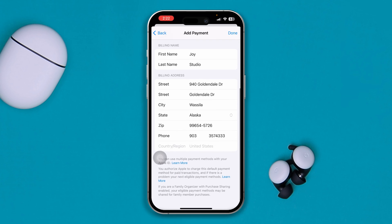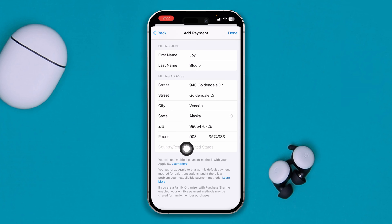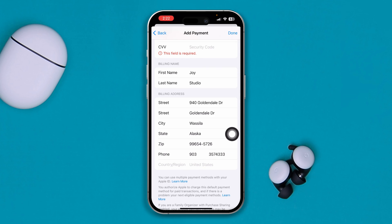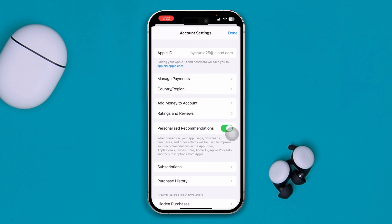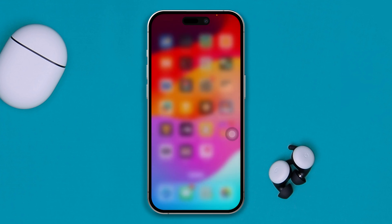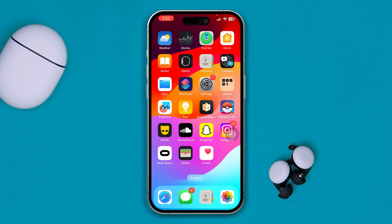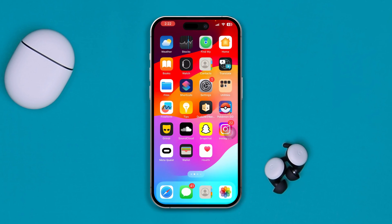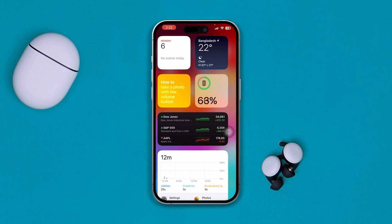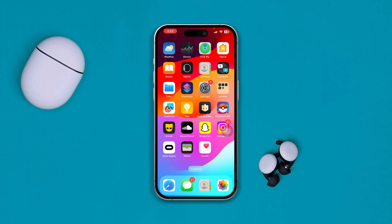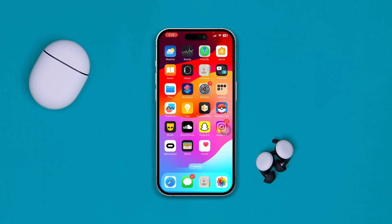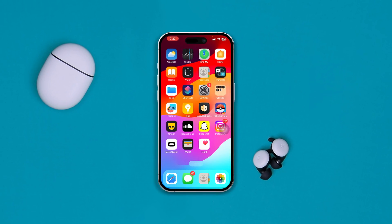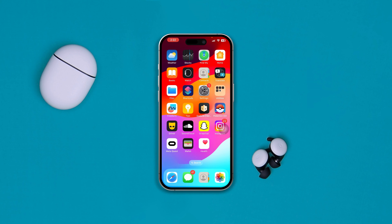If any of that information is not correct, that can actually be causing the problem. Once you fill up all this information correctly, most likely your problem is going to be solved. These are two quick and easy fixes you can do on your iPhone to solve the card problem. If you still have anything to ask, please let me know in the comment section. See you later.